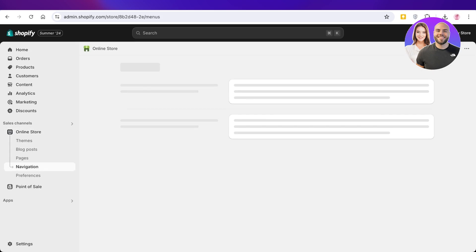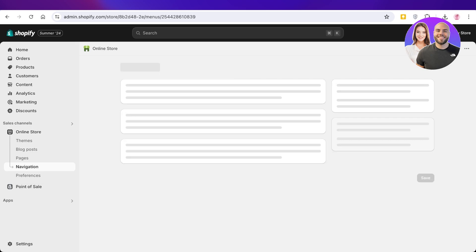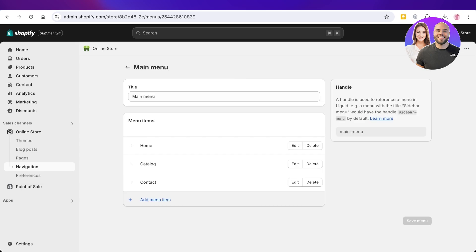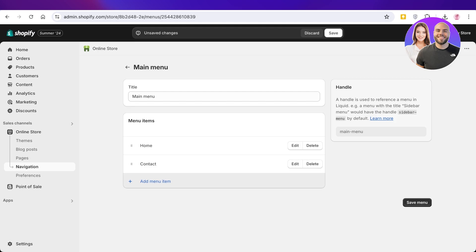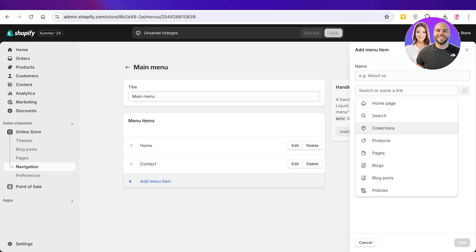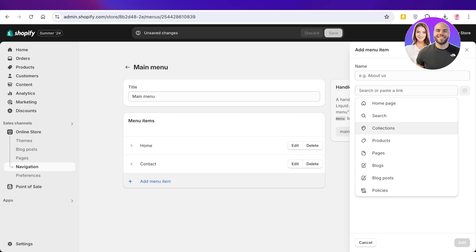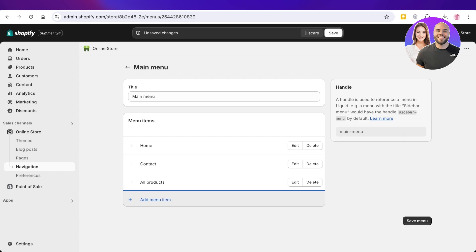Under Online Store, click on your main menu. Once you do that, you can delete the catalog item, click on Add Menu Item, and add the different items you want. This can include things such as your collections, pages, or products.